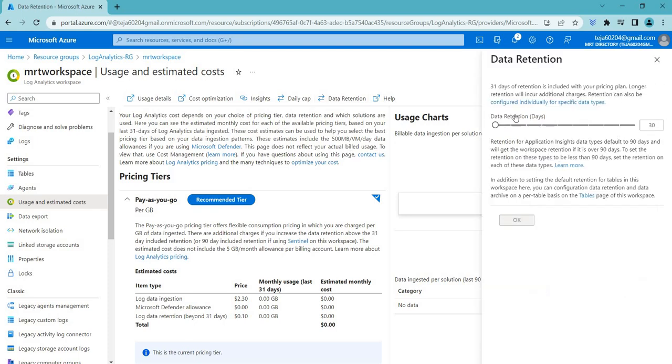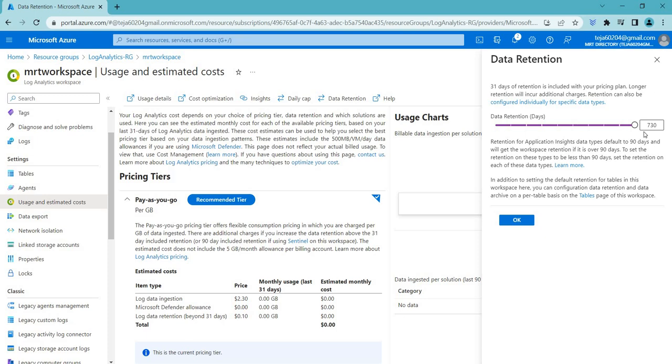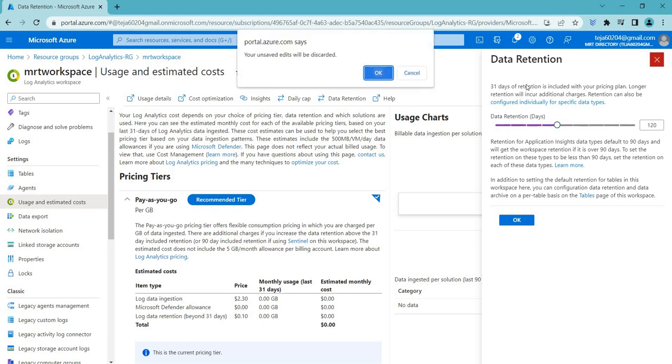The default is 30 and you can extend it. The maximum it goes to 730, which is like more than two years. So let's say there is an incident or anything like that, you can just review your logs and do your analysis. That's what we use this data retention for. In this case, I'll just leave it as default.